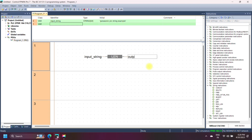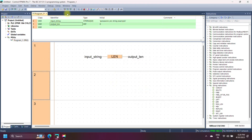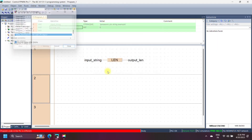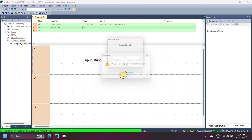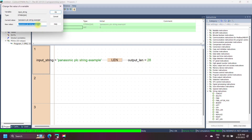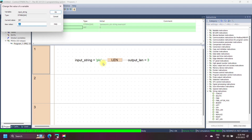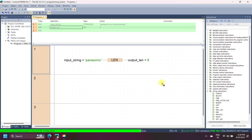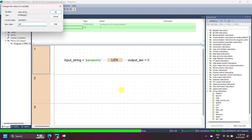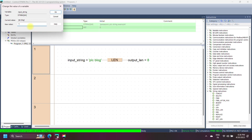Panasonic LEN string instruction calculates the length of an input string and writes the result into the output variable. The result of the LEN instruction depends on the input string characters — space is also counted as one character, so the number of characters is 28 including spaces. Always remember, space is counted as one.